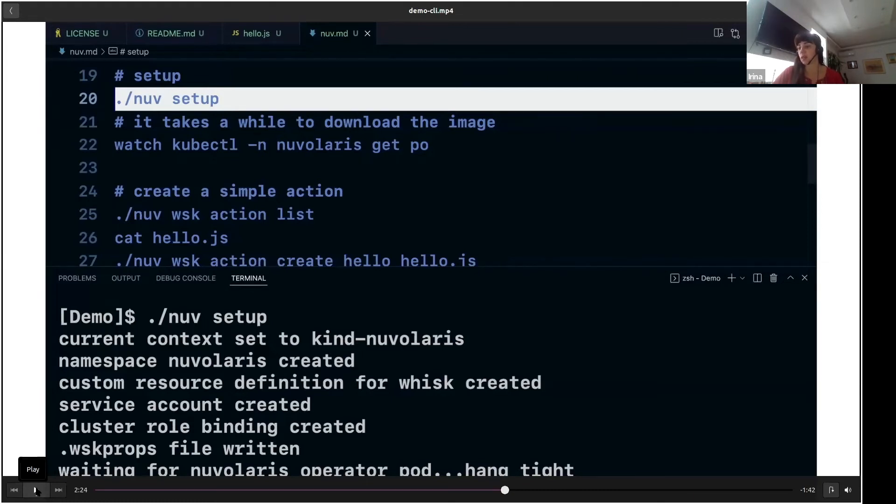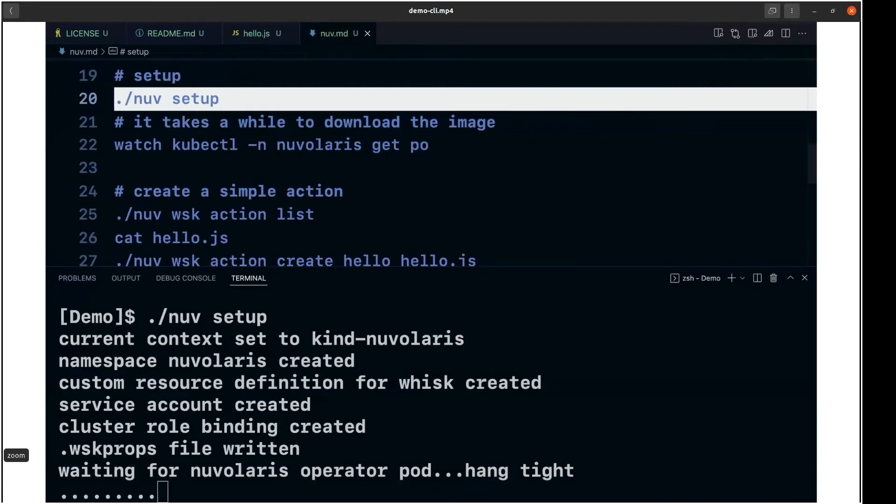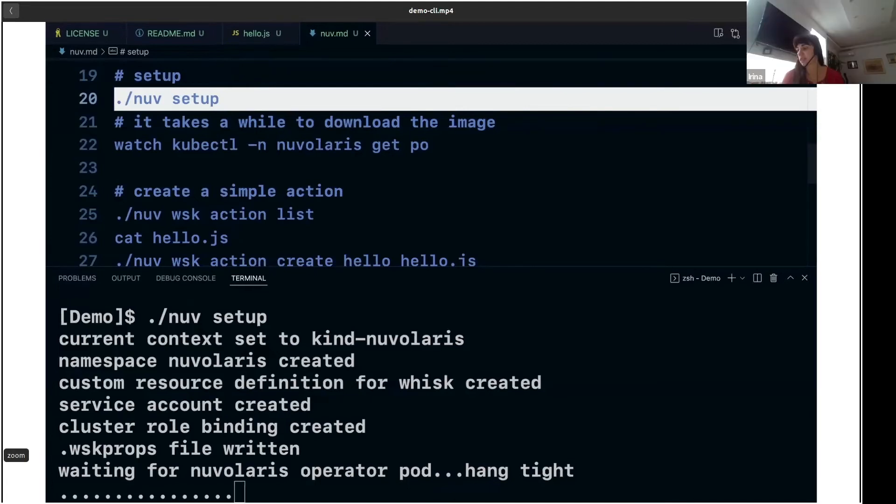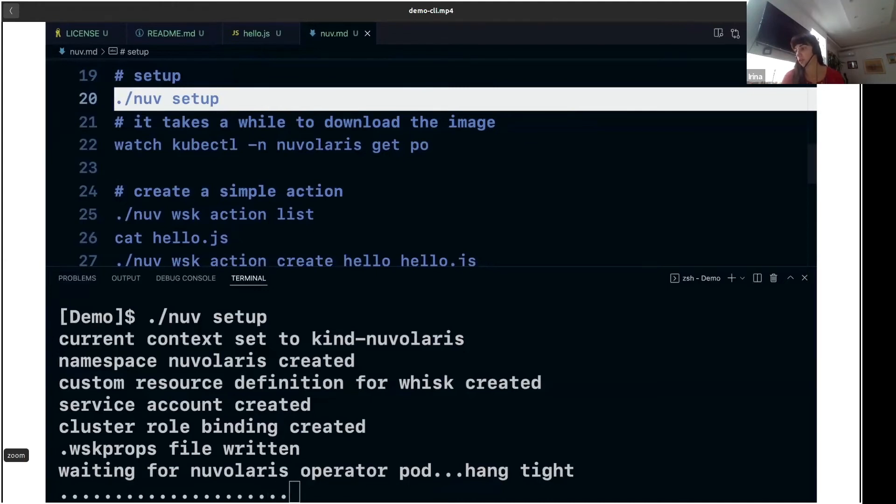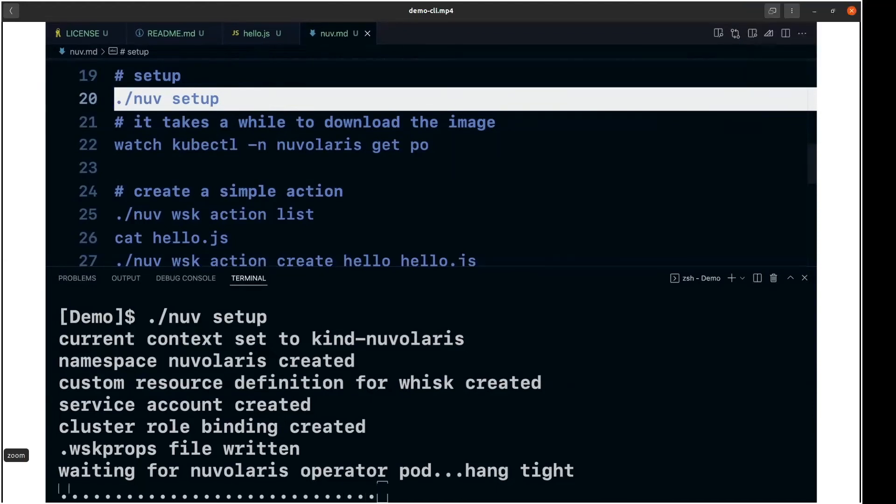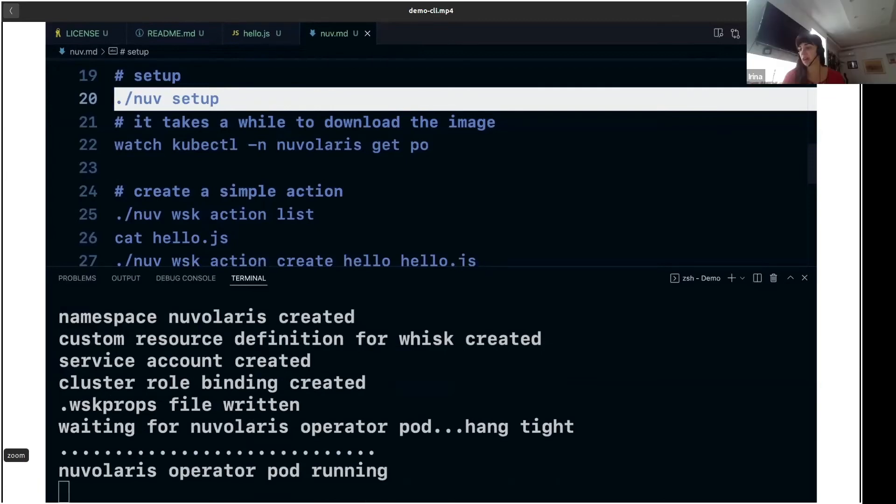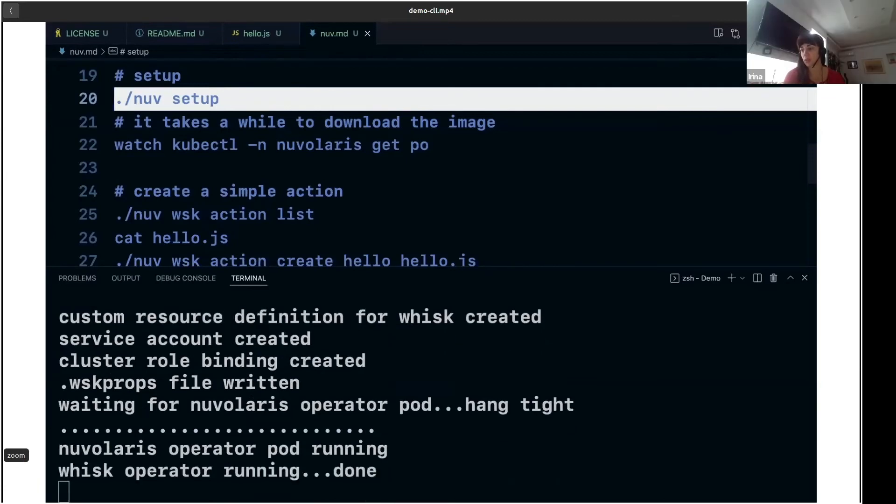And now we are waiting for the Nuvolaris operator to run. We are basically waiting here for the pod to be in running state, and waiting is the hardest part. This Nuvolaris operator pod, when it's running, will actually run OpenWISK pods. So with a single command, you have the complete environment up and running. Now we have the operator running.